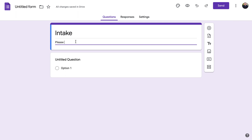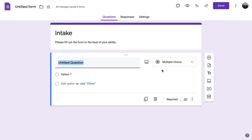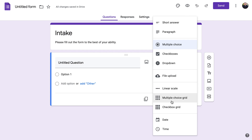Underneath the title is a little descriptor that the people filling it out will be able to read and see, so you can do 'Please fill out the form to the best of your ability.' Google Forms is really intuitive and it will change what kind of question you're using. It has short answer, paragraph, multiple choice, checkboxes, dropdown — you can even have people upload a file. It allows you to do a lot of different things.